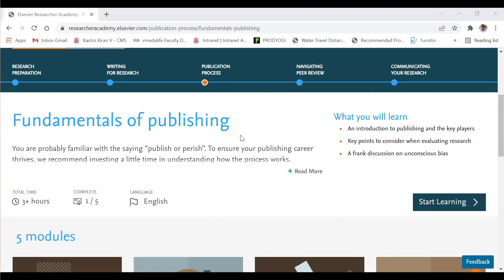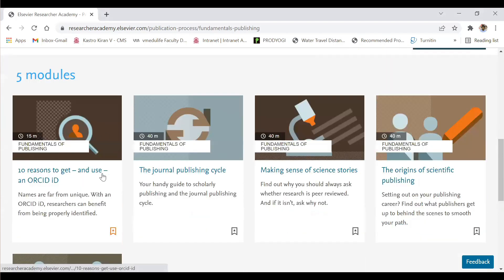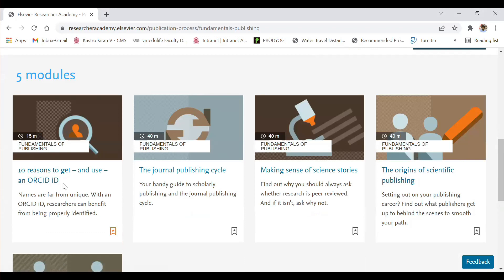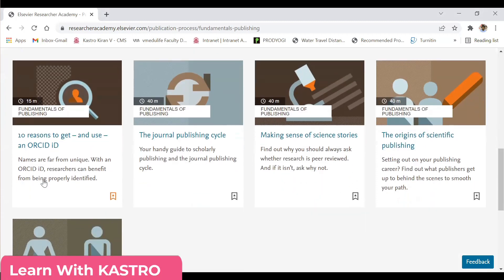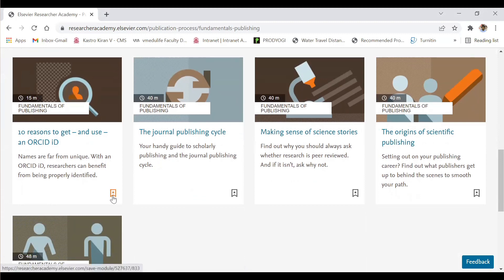I will show you one of the courses I have completed and the certificate I received from Elsevier. I completed a course under Fundamentals of Publishing — specifically '10 Reasons to Get and Use an ORCID ID.' ORCID ID is one of the most common discussions among research authors. This course is 15 minutes in duration and I received the certificate. At the end of a completed course you can see the bookmark colored in orange, whereas ongoing courses show the bookmark in black.